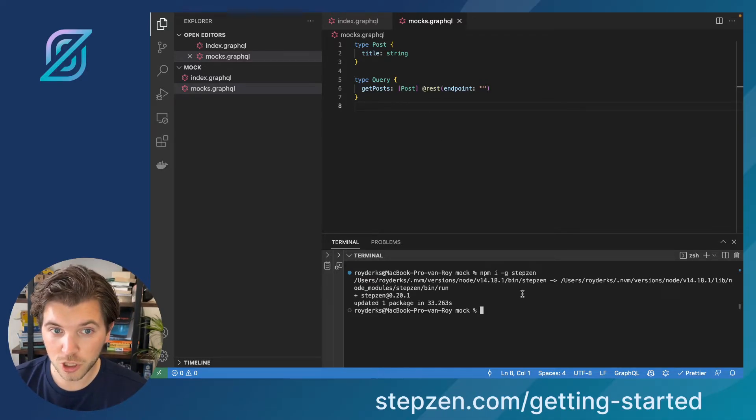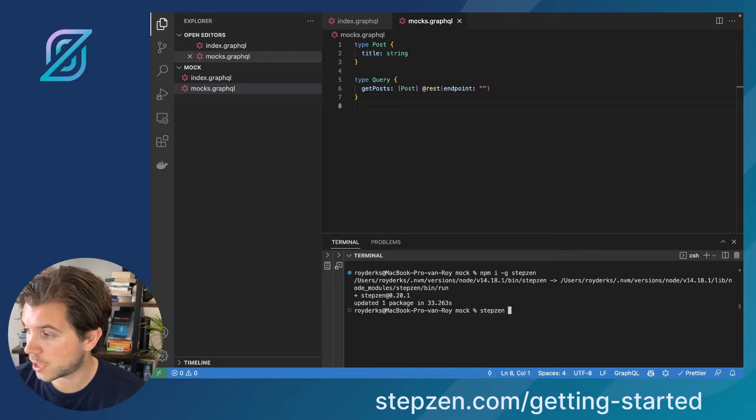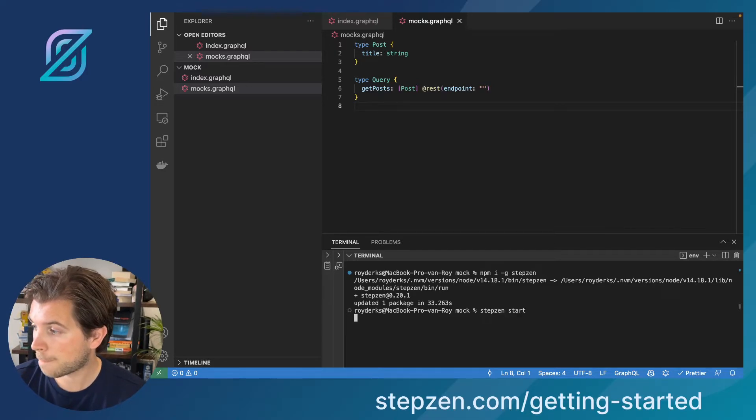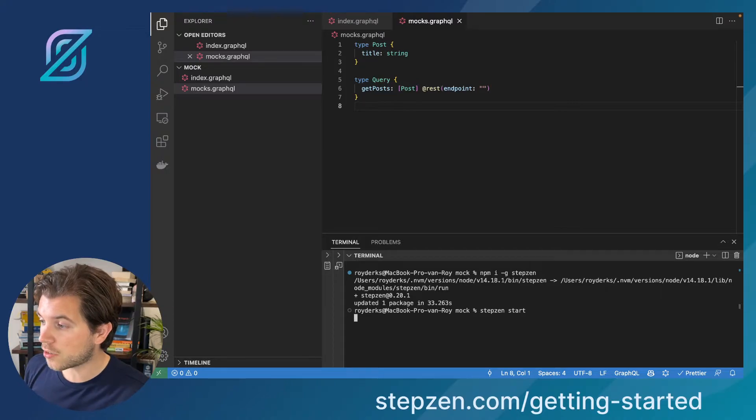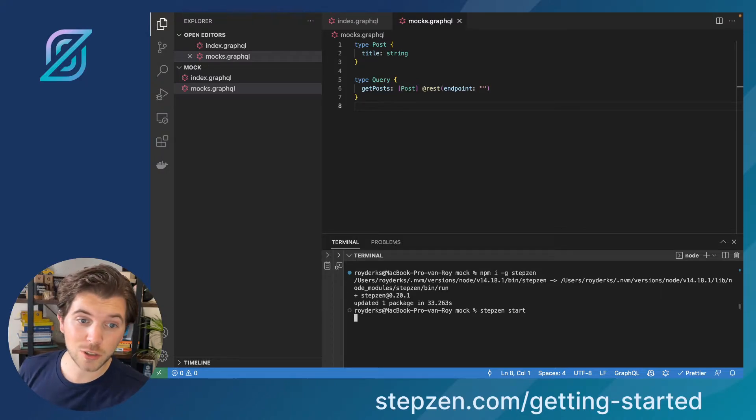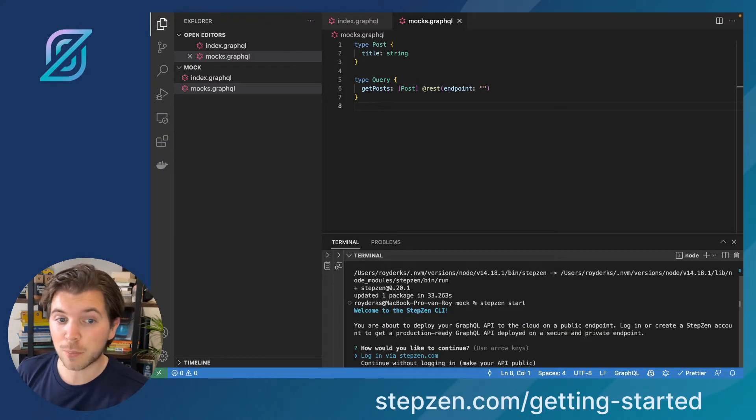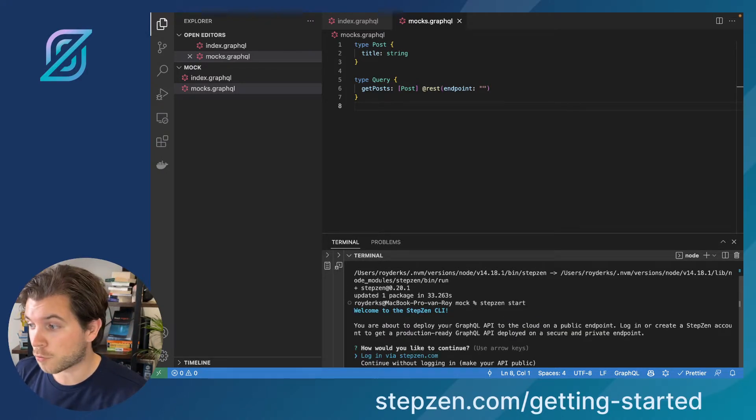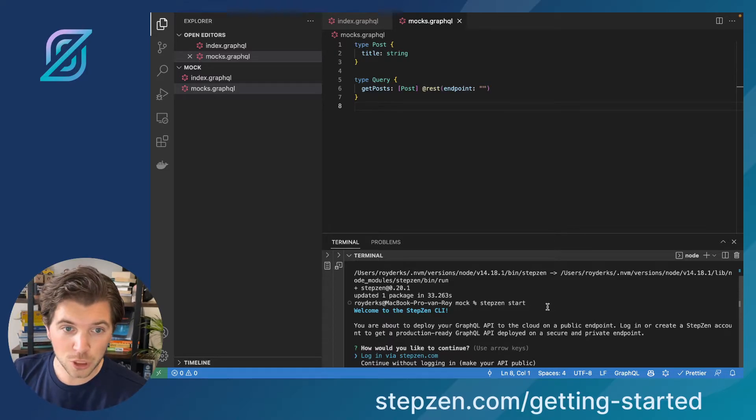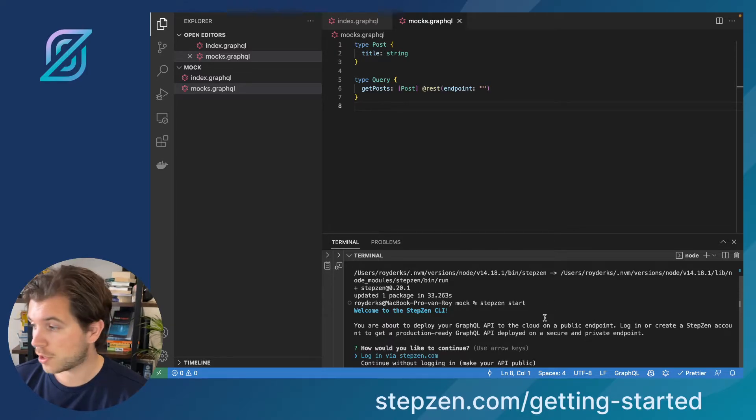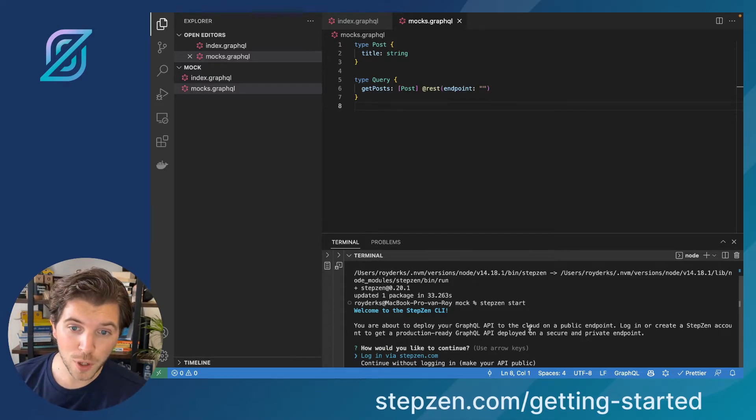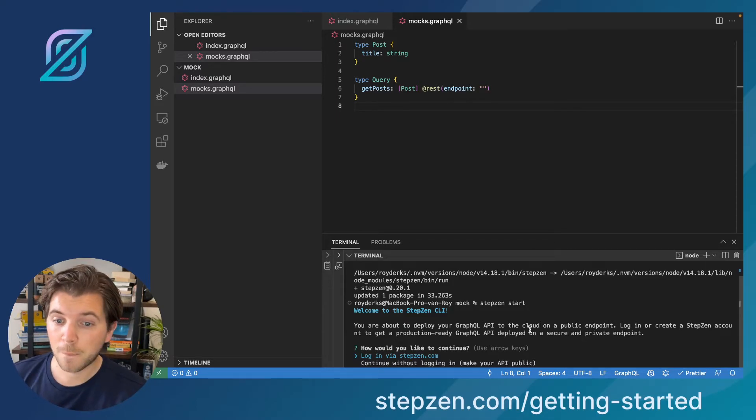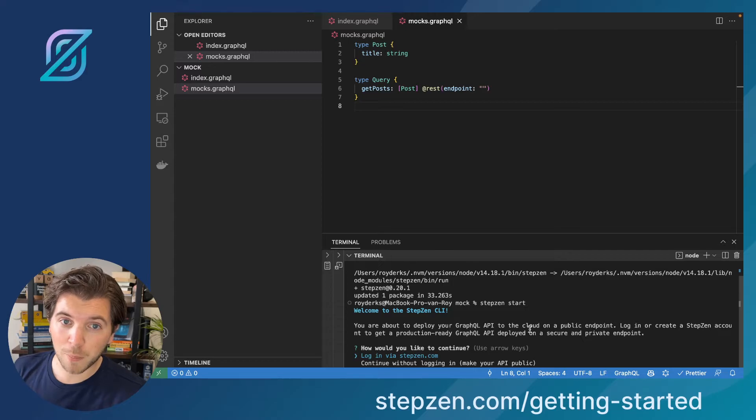If I now start the Stepzen CLI, which I can do by running stepzen start. I already have the CLI installed. There's no need to sign up because as I told you, you can use Stepzen completely for free. As this is the first time I'm running Stepzen after installing it, it asks me if I want to continue with the free plan and sign up or if I want to create a public anonymous endpoint.